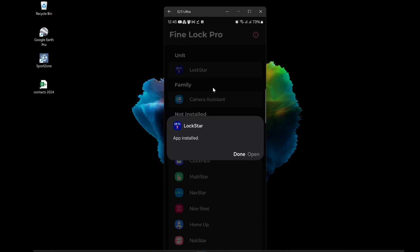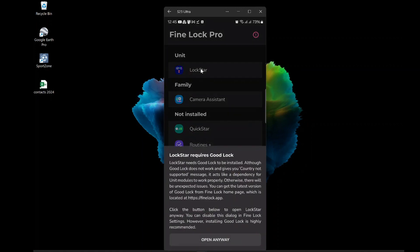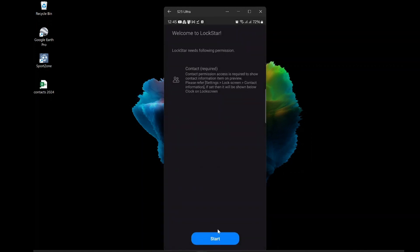And that's it. That's how you can get Good Lock on any Samsung phone using Fine Lock. It's very simple and easy. Fine Lock is a great app that lets you enjoy Good Lock on any country or region. You can make your Samsung phone more awesome with Fine Lock.